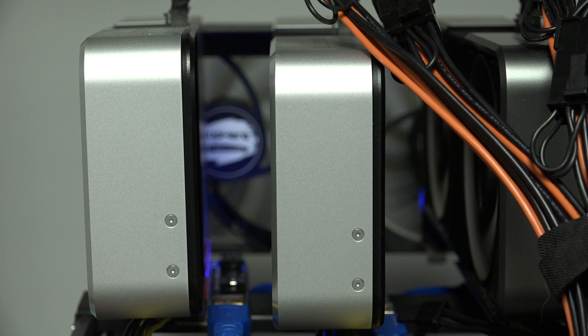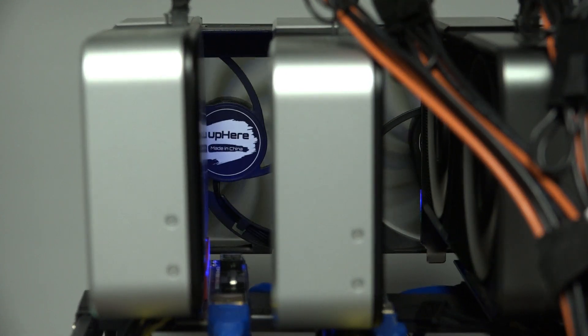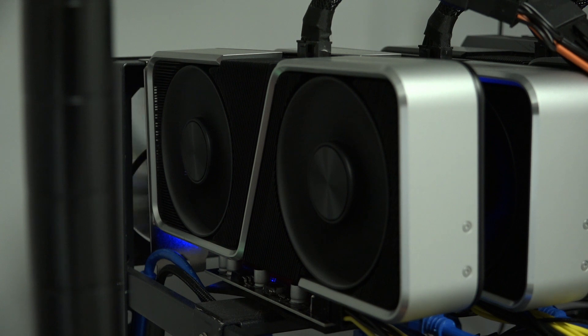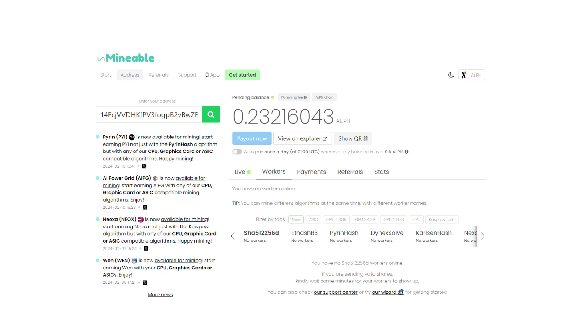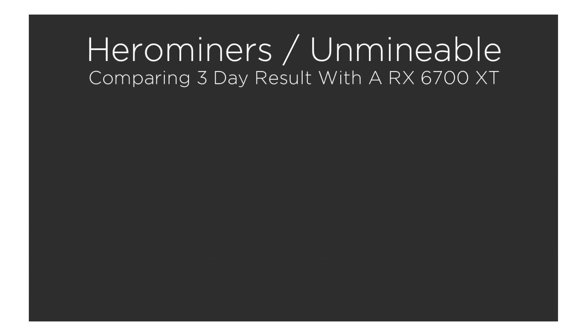Some suggest not to bother. Where applicable, just mine the coin, or just buy it. But where's the fun in that? So let's first do a comparison, where both cards mine Aliphium. One is pointed to Hero Miners, the other is to Unminable, and I'm choosing to be paid in Aliphium. Let's review the results.